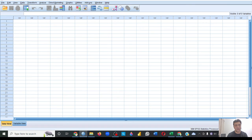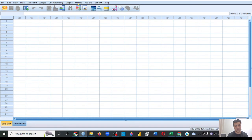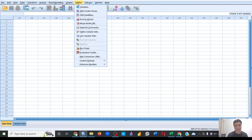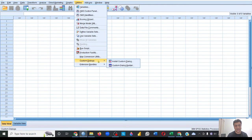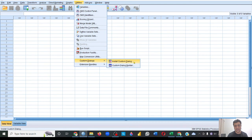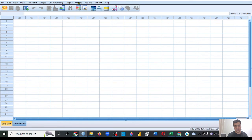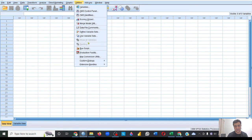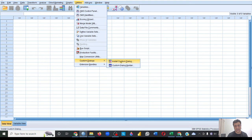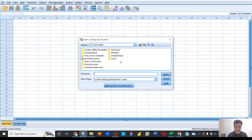And go to Utilities—it's your fourth last tab here—Utilities, and the second last option is Custom Dialogue, and then there's this Install Custom Dialogue. So what did we do? Utilities, Custom Dialogue, Install Custom Dialogue. Once you'll click this, it'll take you to another window.